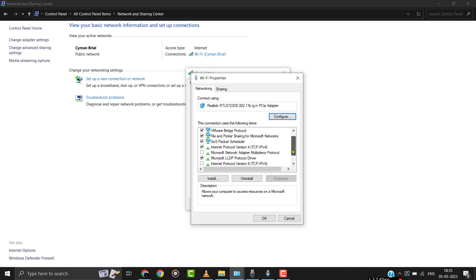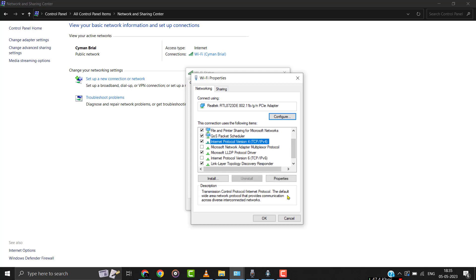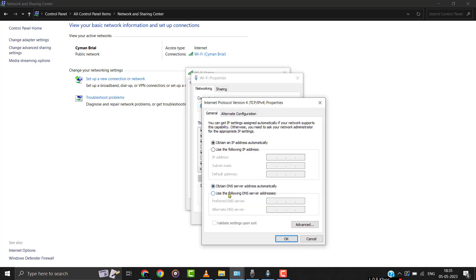Then click on Internet Protocol Version 4, then click on Properties. From here, select Use the Following DNS Server Address. In the Preferred DNS Server, type in 8.8.8.8. In the Alternate DNS Server, type in 8.8.4.4, and then click OK.